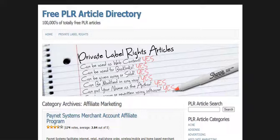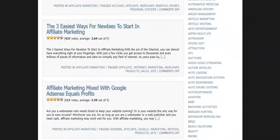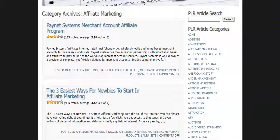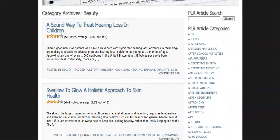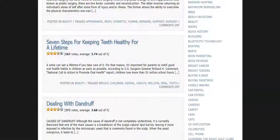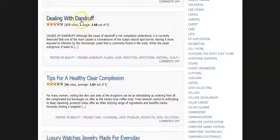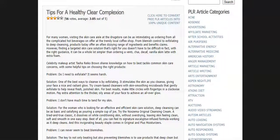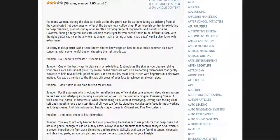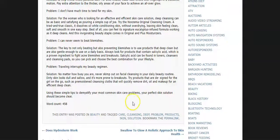There are hundreds of thousands of totally free articles that you could use. And as you can see here, there's a search bar — you can search for topics, or you can just go down to the article categories. So if your YouTube channel was about beauty, you can just click on beauty and see the different options they have here: cosmetic surgery, seven steps for keeping teeth healthy for a lifetime — you can also see the rating on these — dealing with dandruff, tips for a healthy clear complexion. If I wanted to use one of these, you can see it's a pretty decent article, and you obviously have to read through it, edit it, and make it better in some cases. You can see the word count as well.